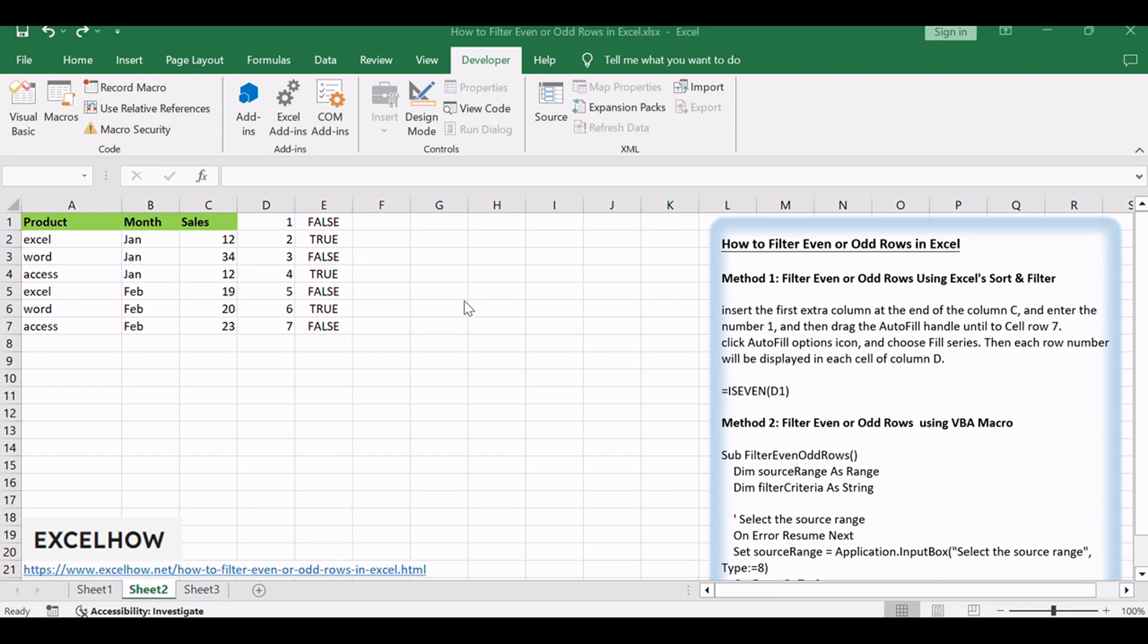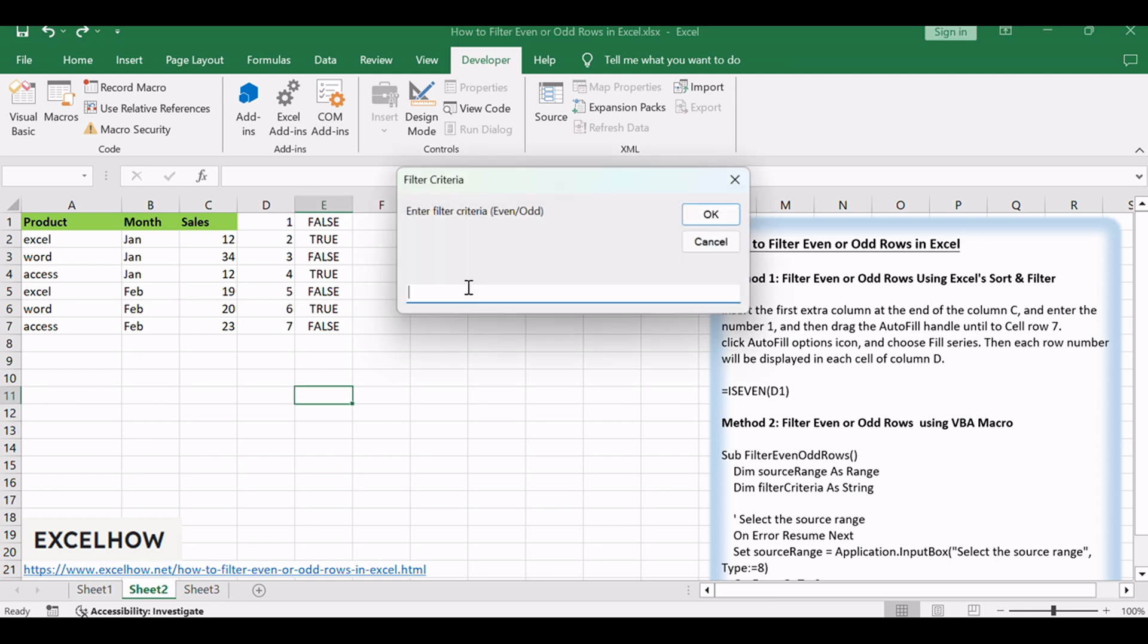Enter either 'even' or 'odd' without quotes, as the filter criteria.